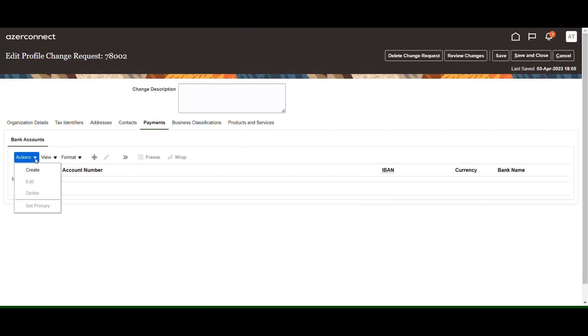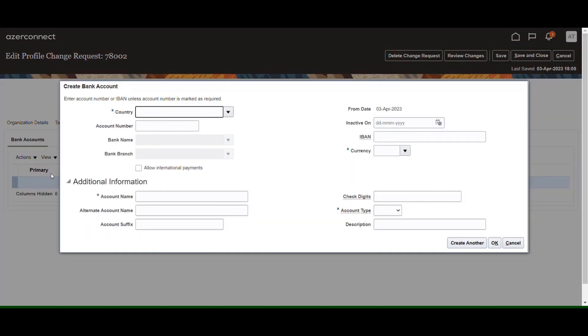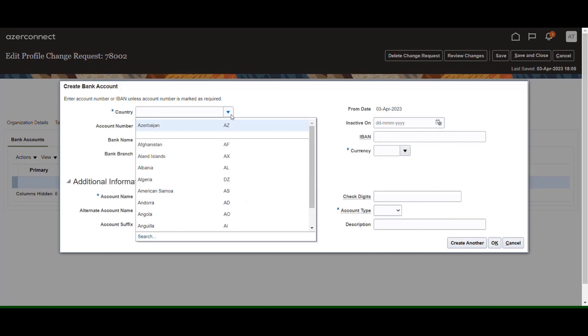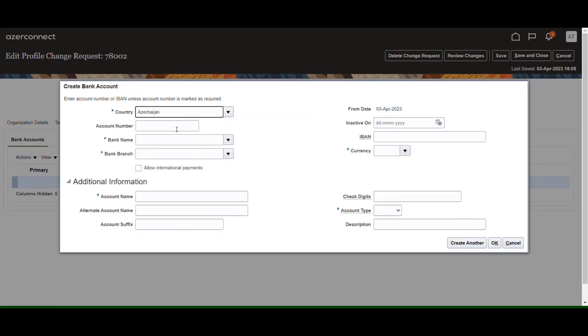The payment section includes information about the bank account. By selecting the Create button, you can fill this page as shown on the screen.